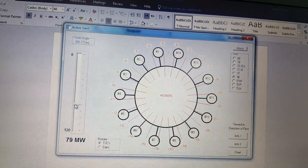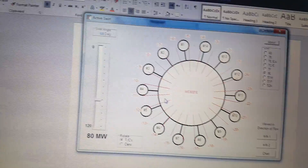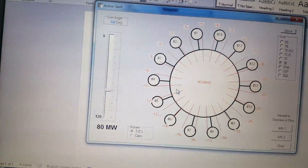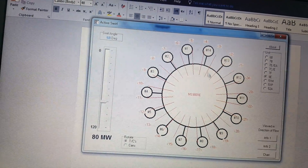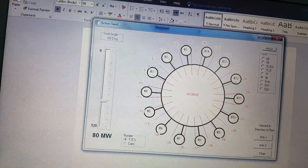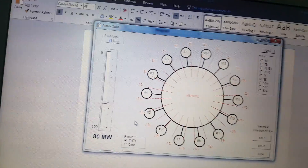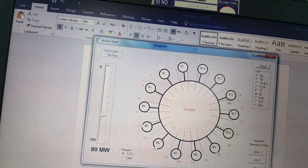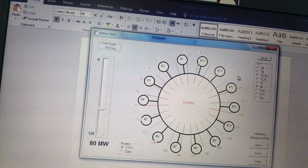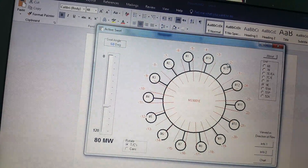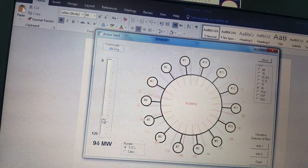If your load changes to around 79, 80, or 81 megawatt and you identify any thermocouples showing the least value, you can easily compare using the diagram. For example, if thermocouple numbers one, two, and three are showing low values compared to others, you can easily identify from this diagram that combustion number 13 has some problem. This keeps changing with the load due to the swirl angle.